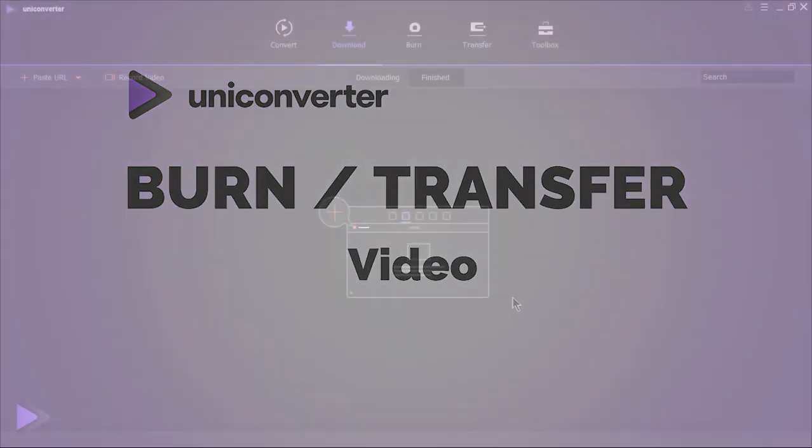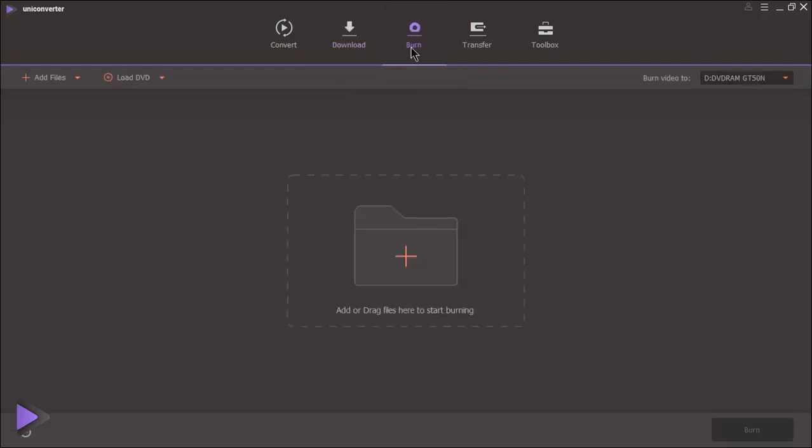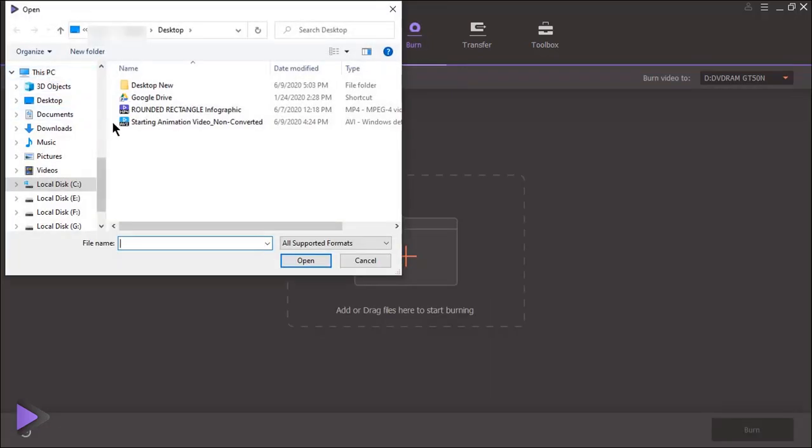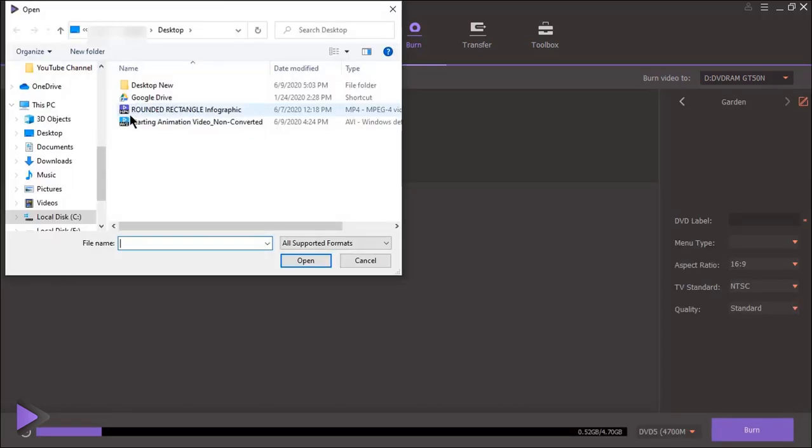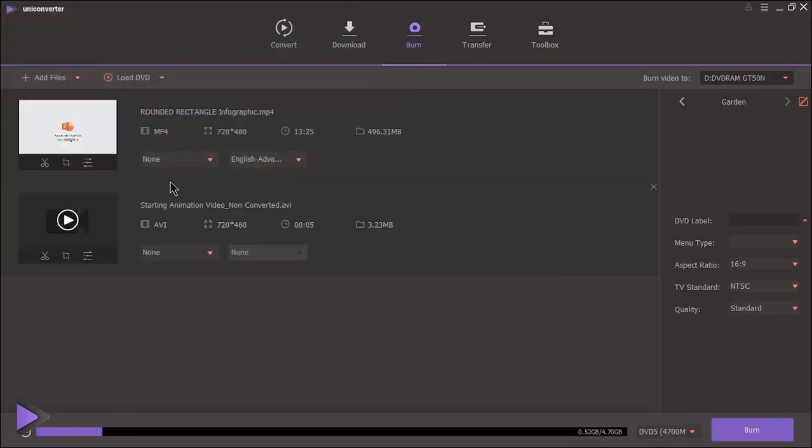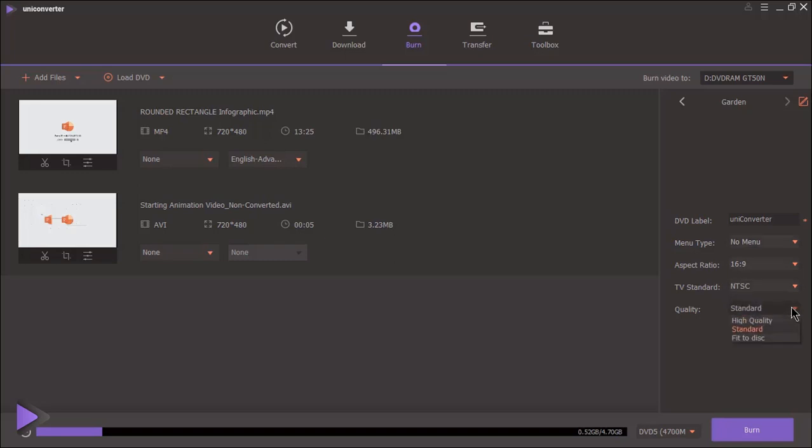Using UniConverter, you can burn data directly into DVD. Head to burn menu, add all the files. On the right side section, enter DVD label, menu type, change standard and quality types. Finally insert DVD into your drive and click on burn.